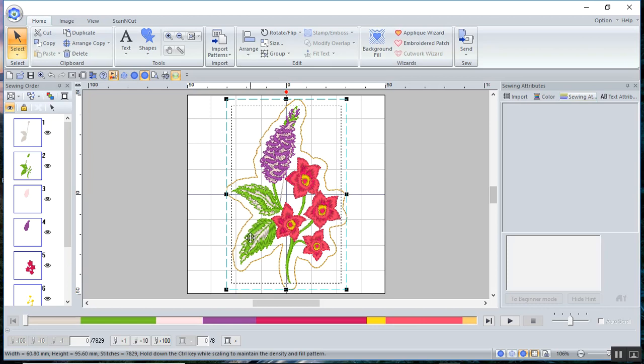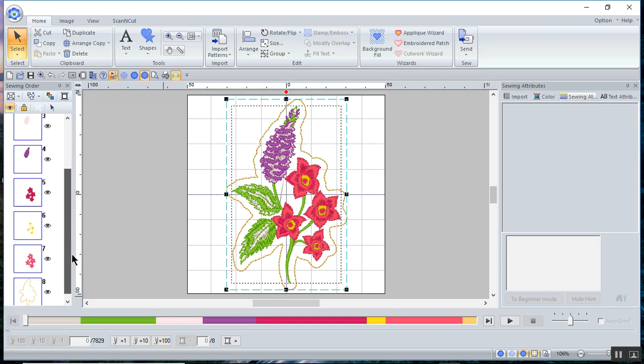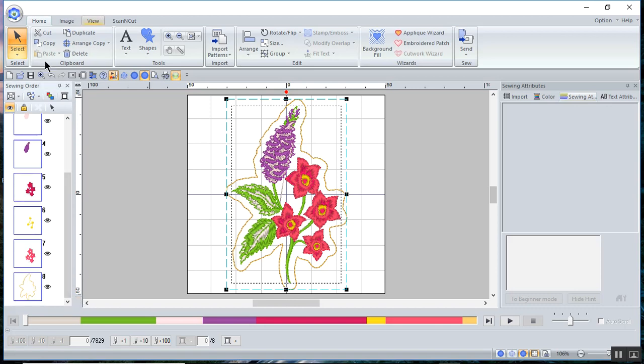And then what it does is it creates an outline that is around your design. You can change the shape if you want by editing the nodes. I'm happy with it, so I'll leave it as it is.